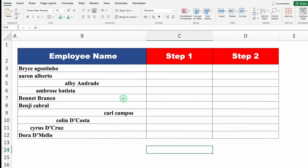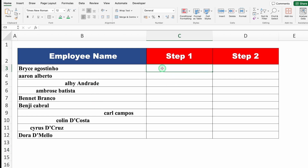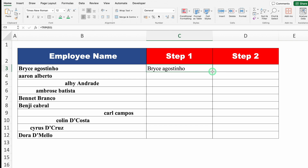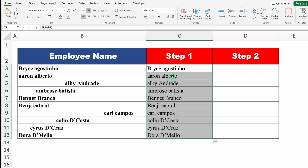Let's see the next example. We have employee names, but they're not proper — some names have lots of extra spaces, and the first letters of names or surnames are not in uppercase. We need to manage the names properly in two steps. In step one, we'll remove all extra spaces. I'll click on the output cell and type equals TRIM, open bracket, click on the very first name, close bracket, and drag it down. All extra spaces got removed.